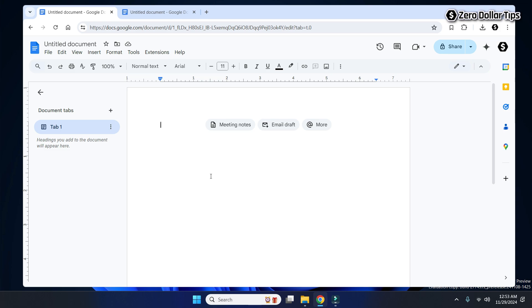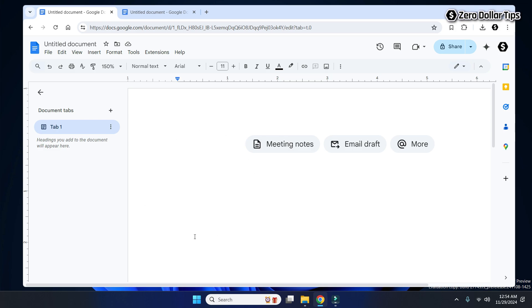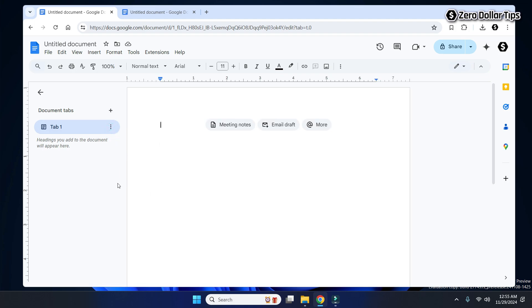If you want to make the Google Docs page smaller, click on the zoom option and select a smaller percentage — for example, 50%. Similarly, if you want to make it bigger, click the zoom option and select a larger percentage, such as 150%. To return to normal, click the zoom option and select 100%, and the page will be back to normal size.